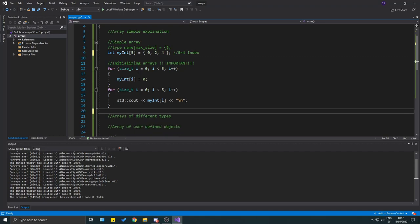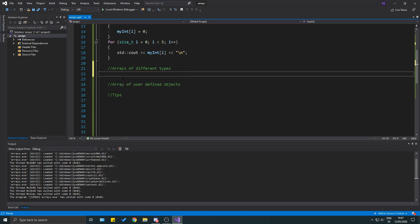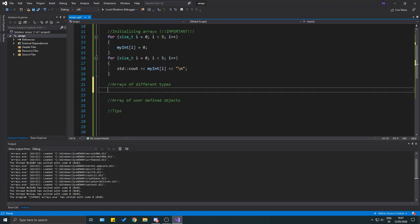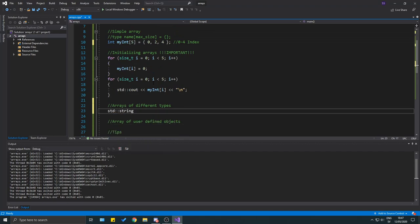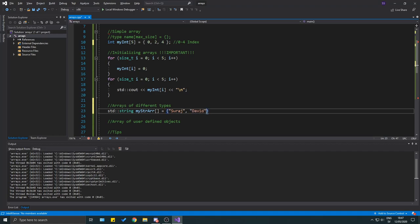Arrays can be of different types. Let's make a string array: `std::string my_str_array[] = {"David", "Eric", "Amanda", ...}`. You can leave the size empty and it will be determined by however many objects you initialize it with — in this case five.